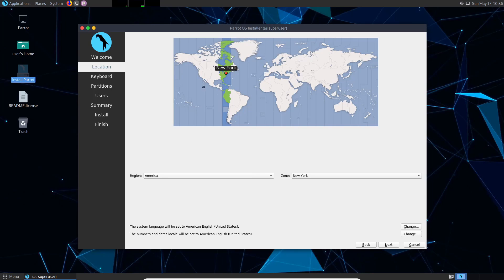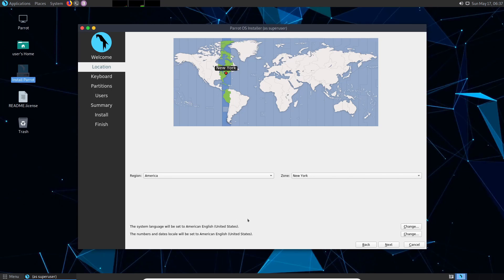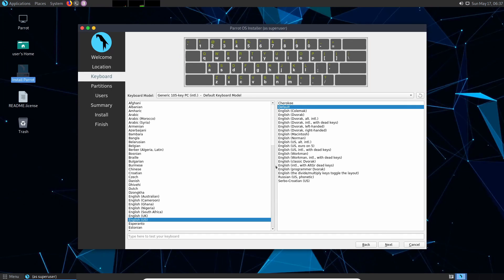Now we're asked for a time zone. Go ahead and put your time zone in. I'm going to be in America's New York. That's fine for me and you can also change the system language down here. Mine's currently set to the default American English and the number date formats are also set down here so you can change them accordingly to your territory. Let's select next once we have those in.